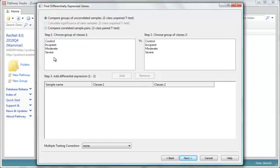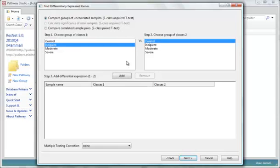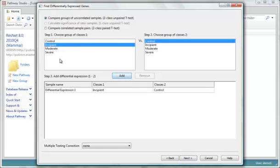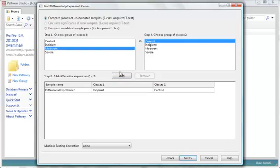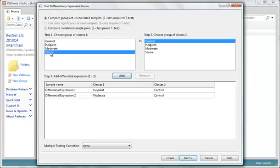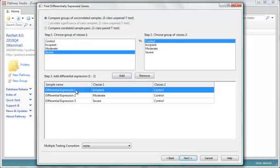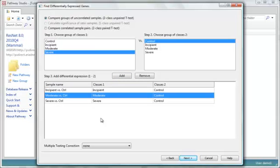Now I'm ready to prepare my comparison sets. I want to compare the incipient versus control, and I'll add that first. And I want to compare the moderate versus control, I'll do that next. And the severe versus control. You can set up pretty much as many comparisons as you want. So now I'm going to give them names so I can find them in the program. You can apply multiple testing correction here.